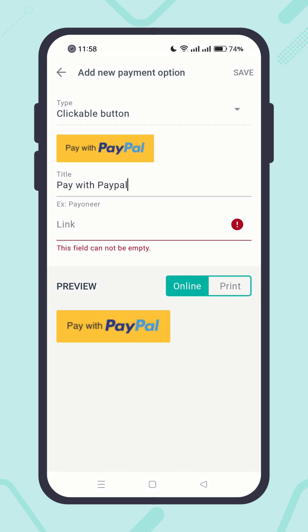Then insert the payable payment link. Where can you get the payment link? Most online payment service providers like PayPal, Stripe, and others offer a payment link you can share with your clients to receive online payments. If you do not know how to get it, please check out the videos linked in the description below.